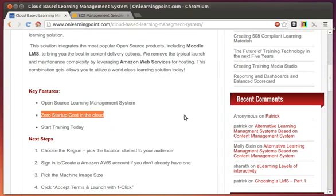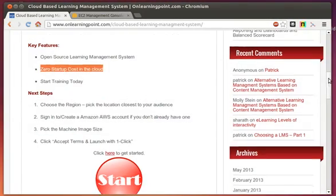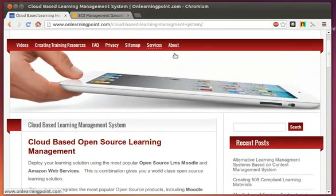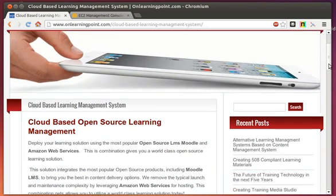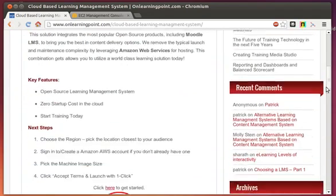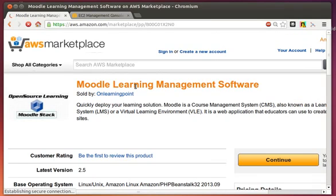So how do you get started? On our page here, if you go out to onlearningpoint.com and click on the Services button and then the Cloud-Based Learning Management System, that'll bring you over to this page right here. If you scroll down a little bit further on that page, you'll see a Start button. It's pretty easy to get started — just click on that Start button and it'll take you to the Amazon Web Services marketplace.